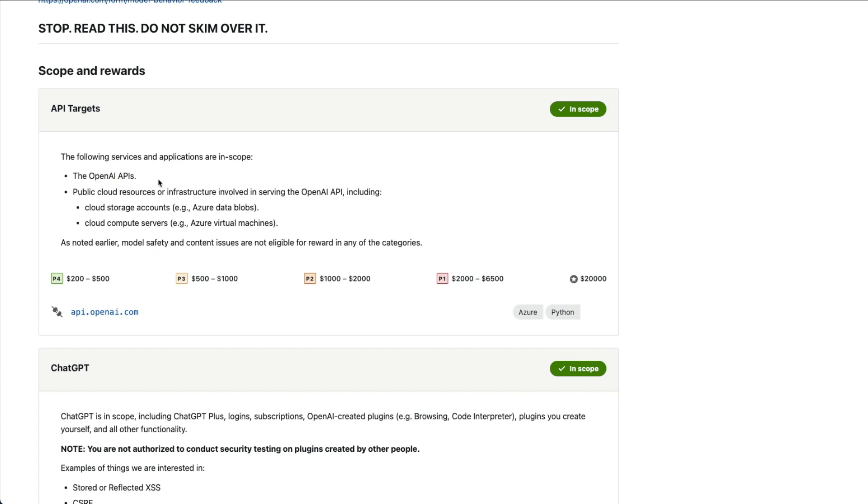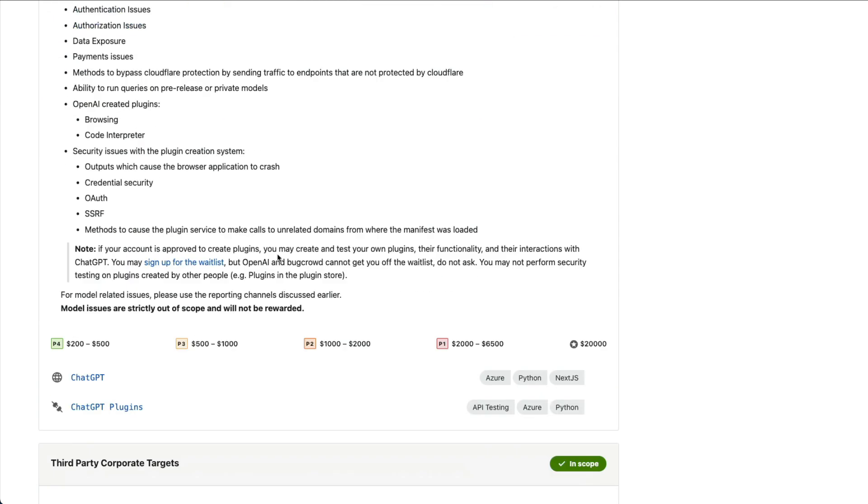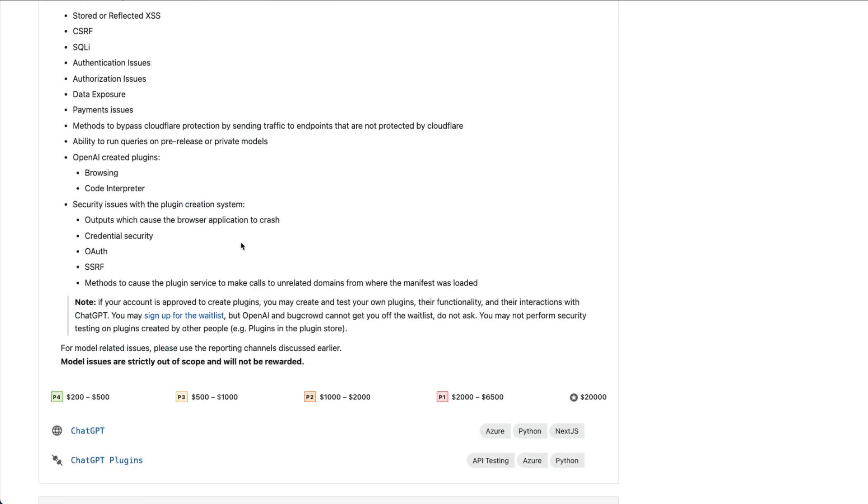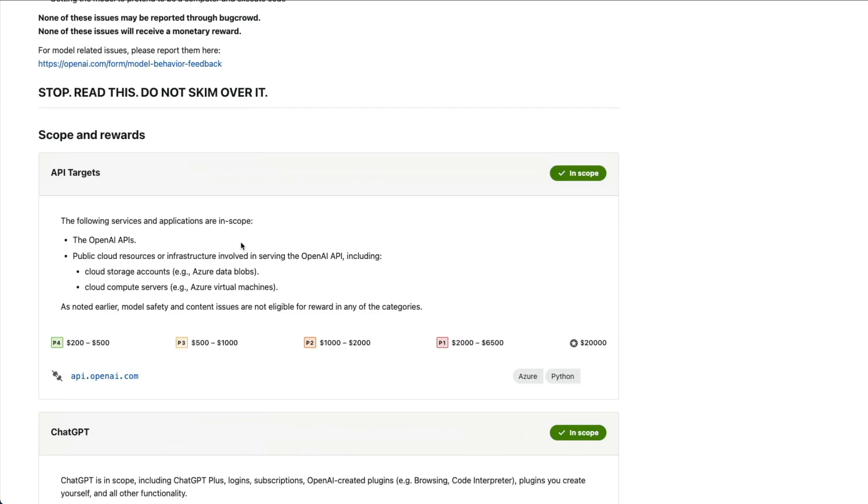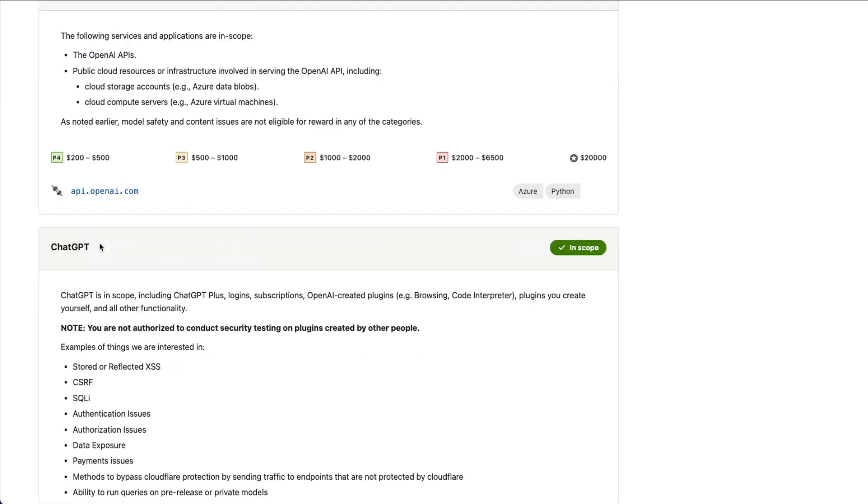What are the applications that are in scope? OpenAI APIs are in scope, and the public cloud resource or infrastructure involved in serving the OpenAI API. Which means Azure data blobs, Azure virtual machines, and anything to do with OpenAI inside Azure is in scope. And again, there are certain rules and regulations that you cannot participate in.